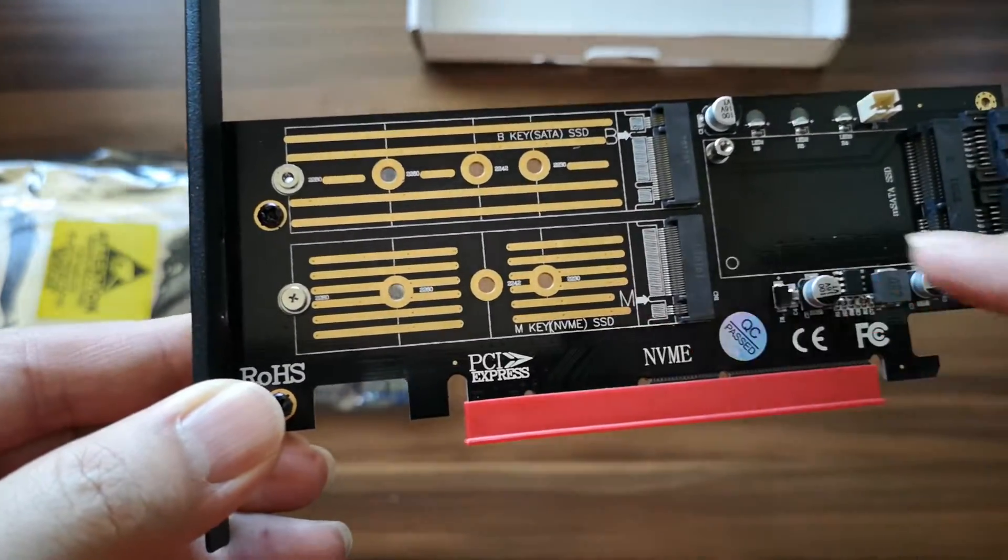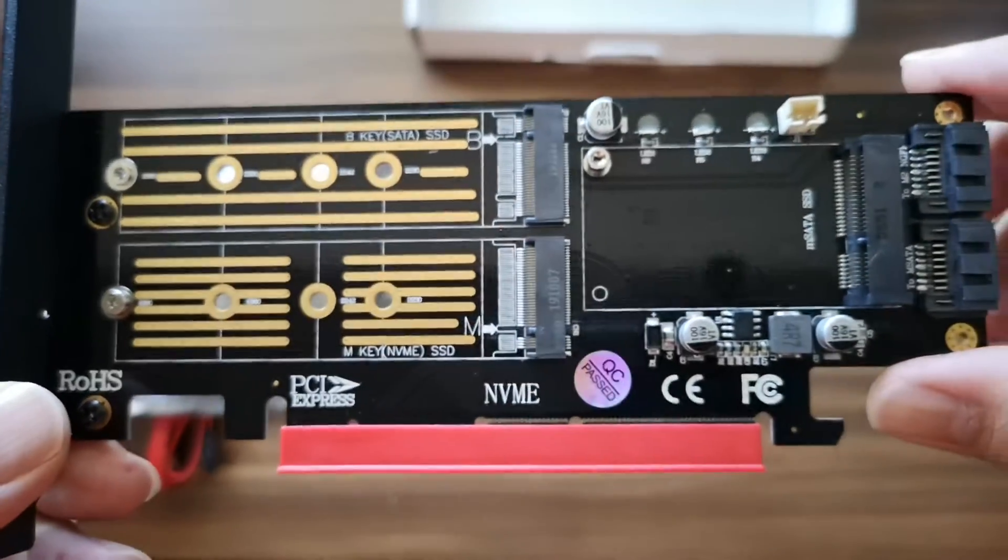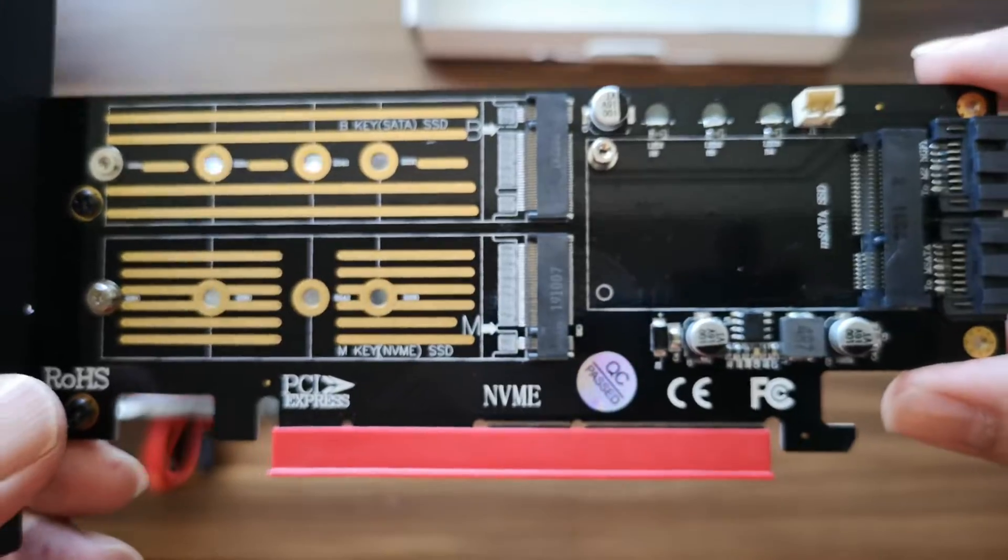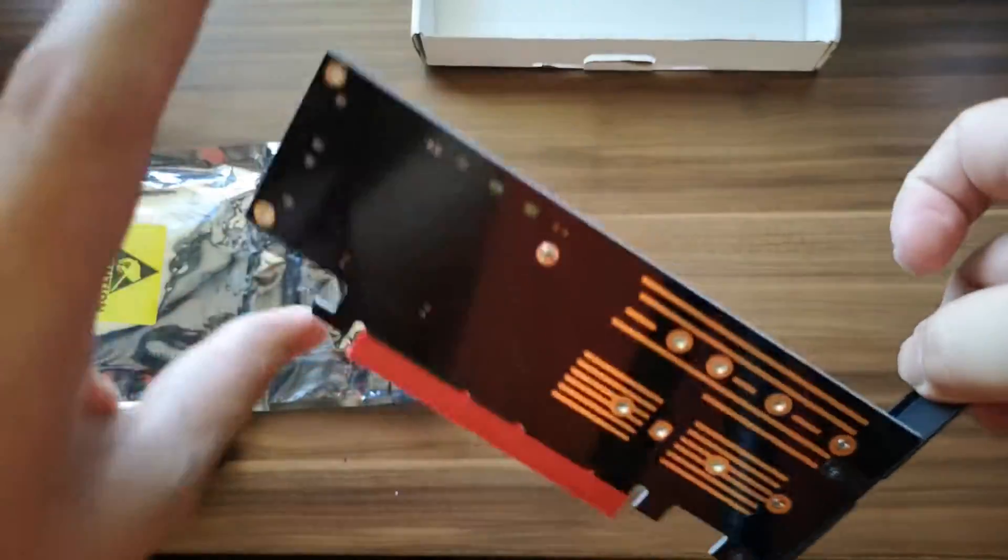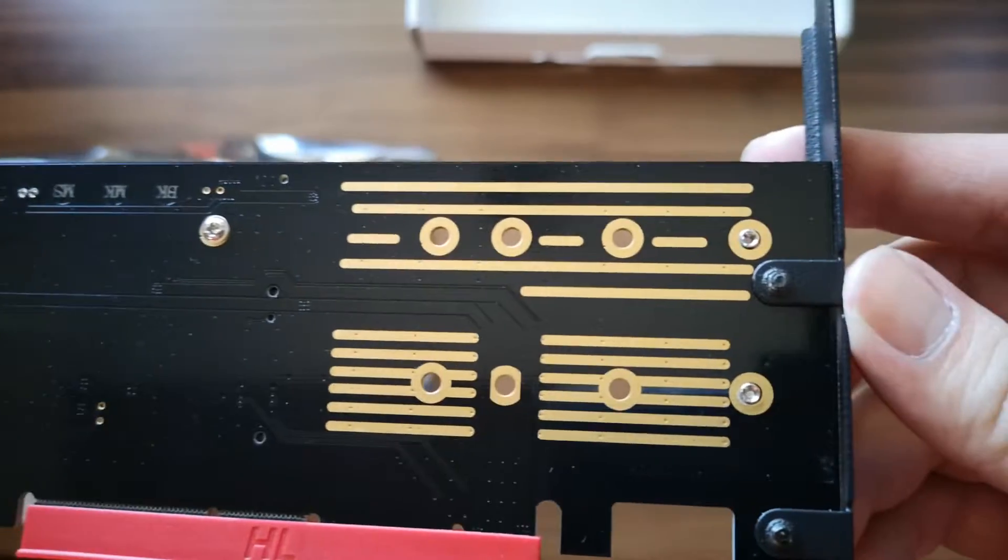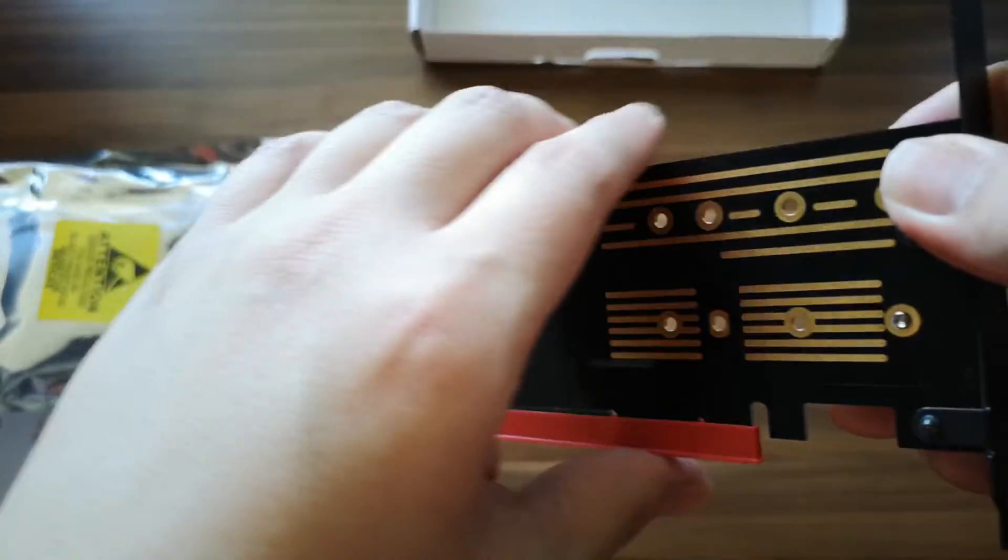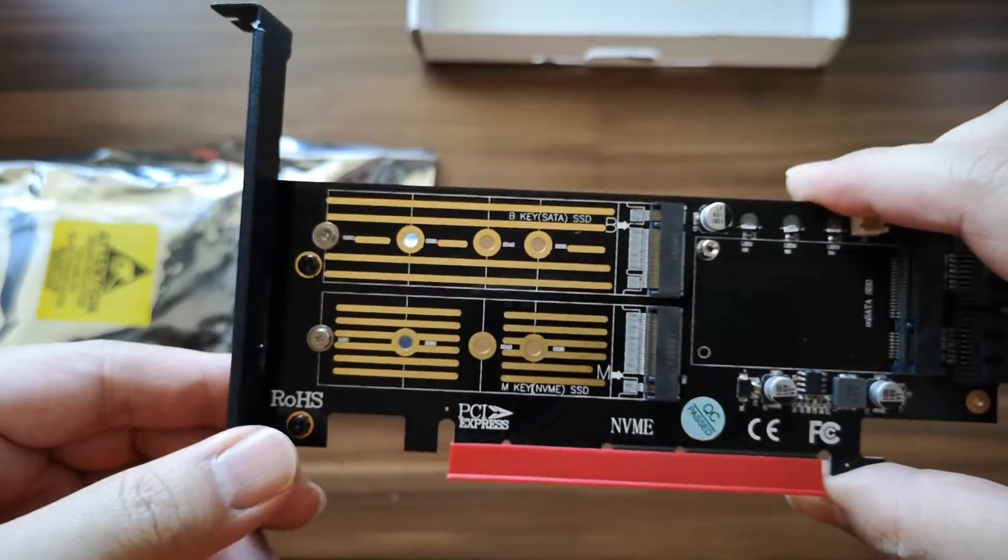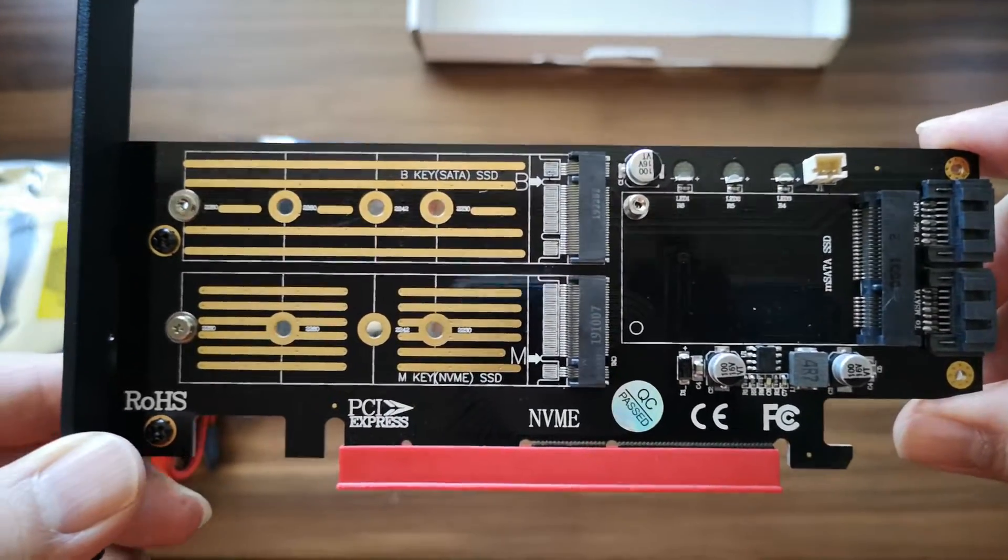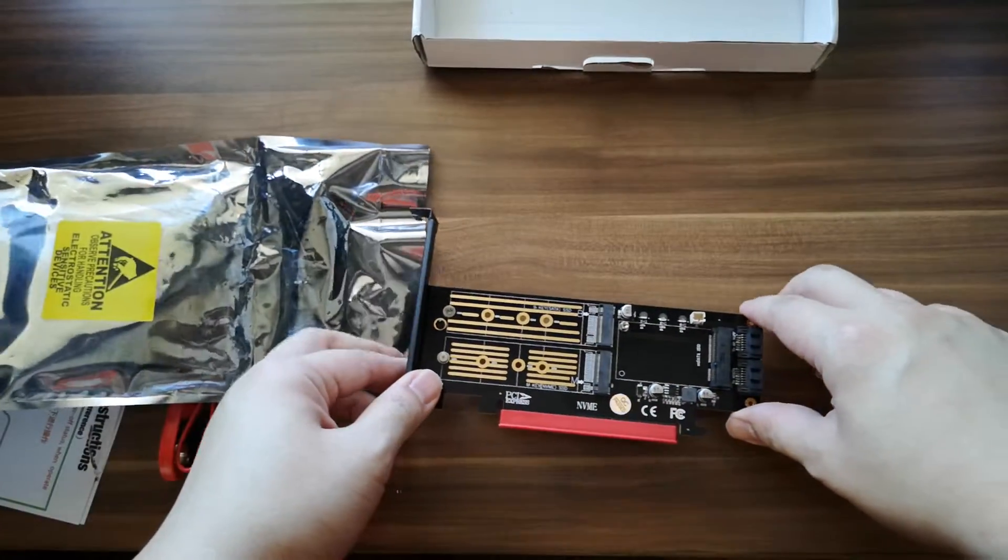This lets you use your new NVMe SSD without having to upgrade your motherboard. A simple way for you to use your NVMe SSD without upgrading your motherboard.